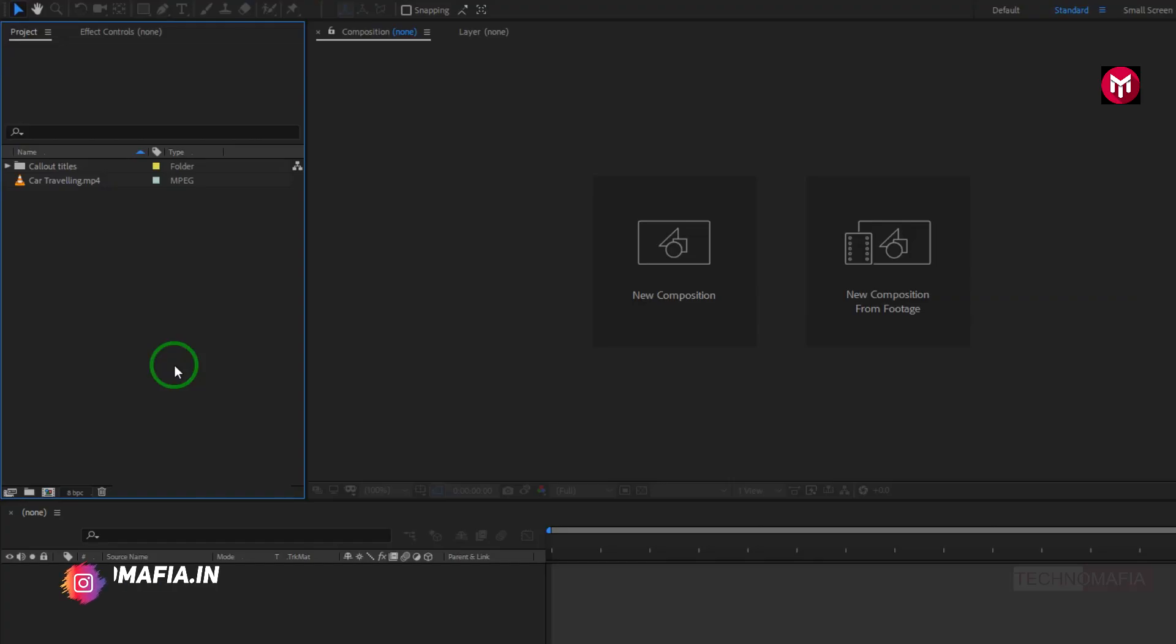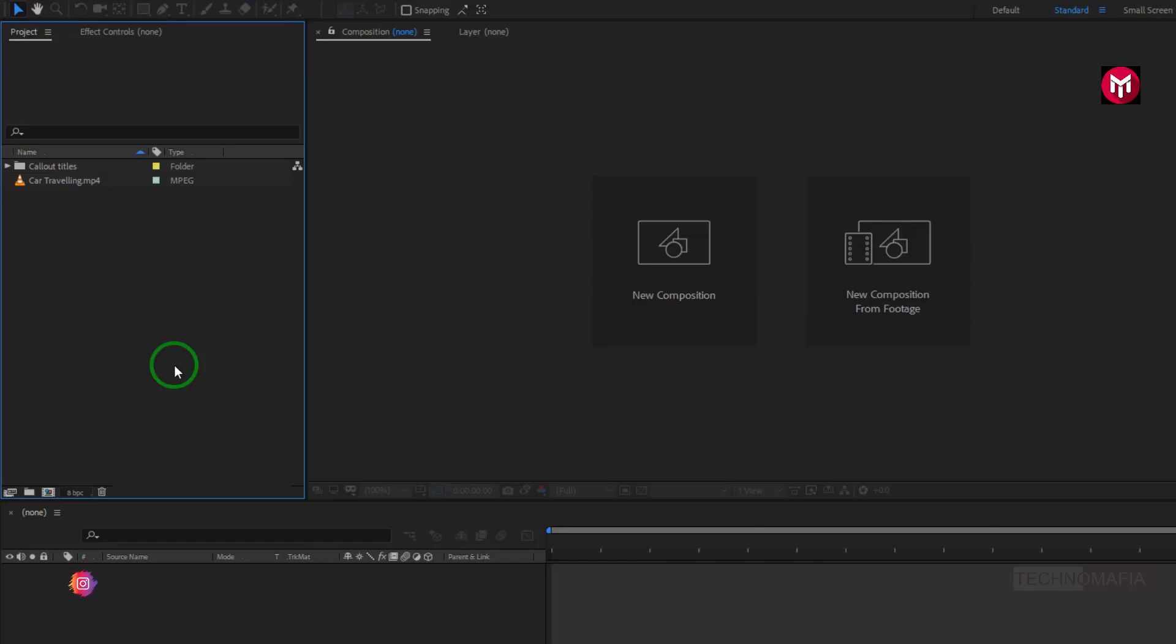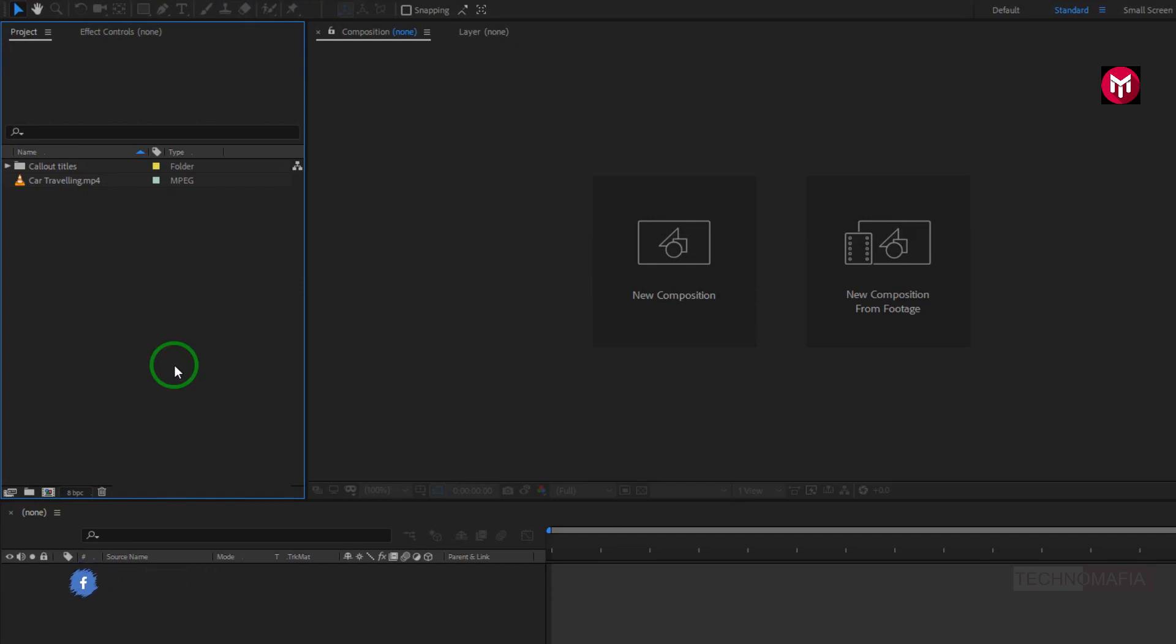For this motion tracking demonstration, I'm going to use callout titles and a media file for tracking. You can download these callout titles for free from the link given in the description.